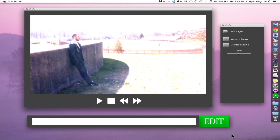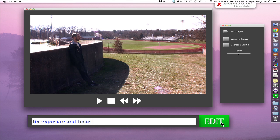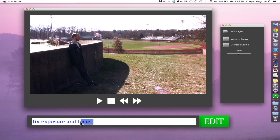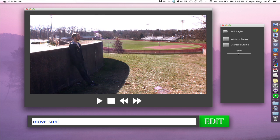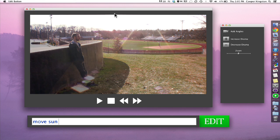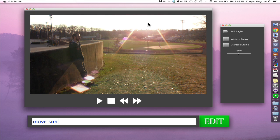All right, this shot here is a total mess. So it's very overexposed. We're going to fix the exposure in focus. Skip the render. All right, now that looks a lot better. So we want to change the time of day. We want magic hour. So we'll type move sun. Hit edit. And now we can just drag the sun right over here. That's perfect.